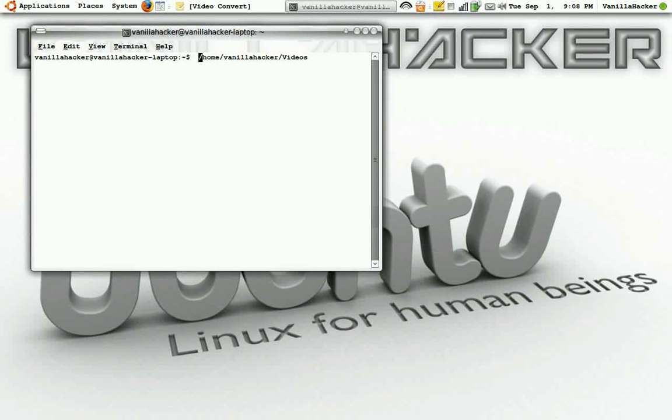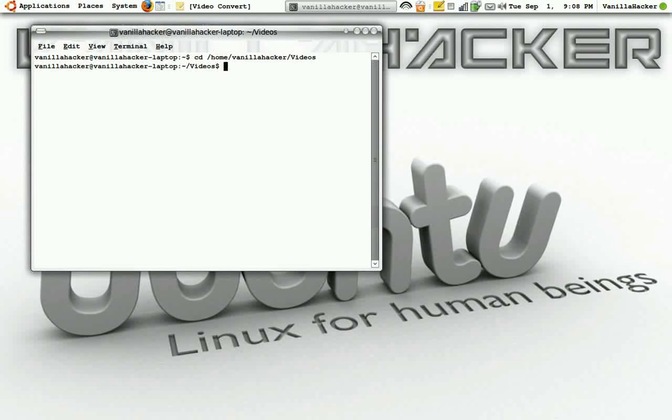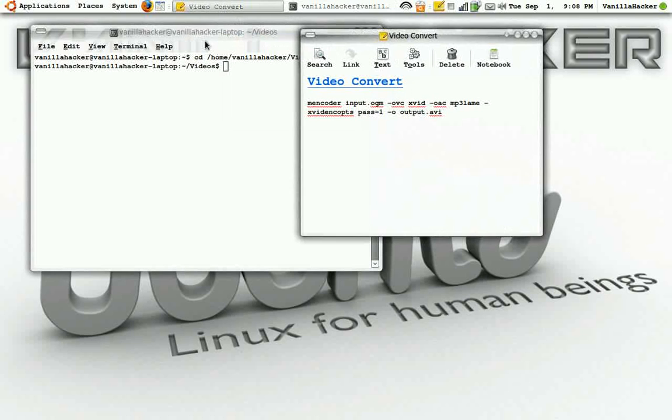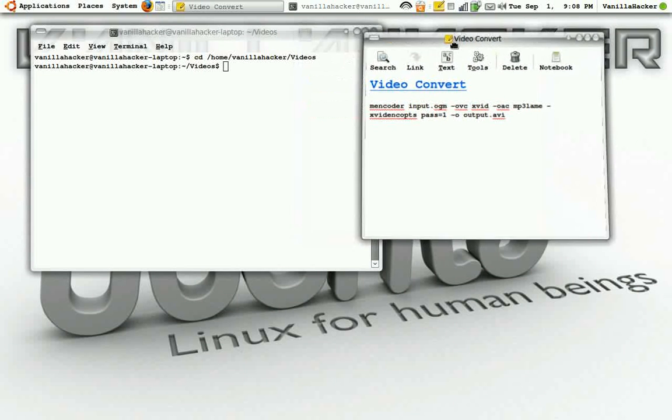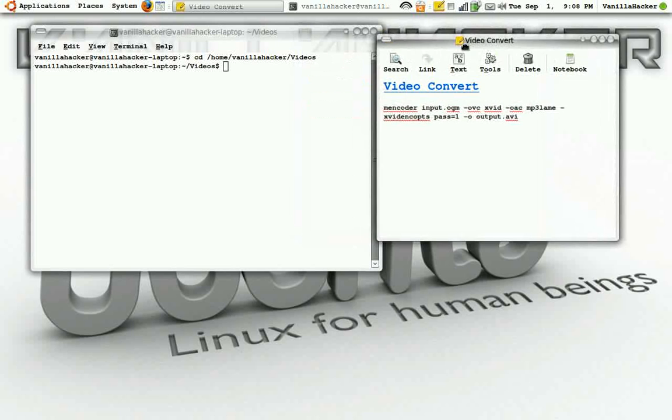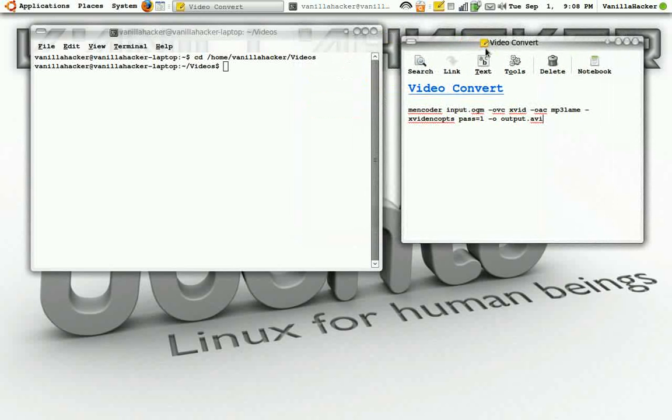Okay now I'm at the directory of my videos and I have this code here. Now if you don't have mencoder you can type in terminal: